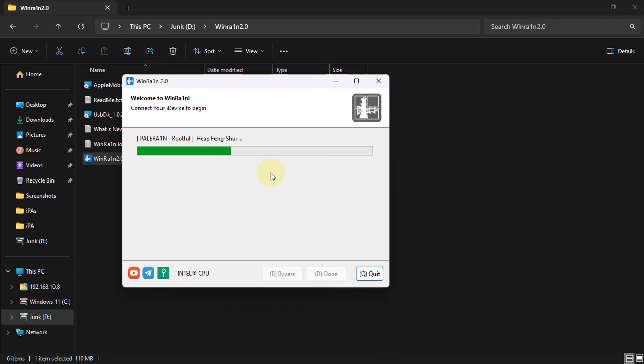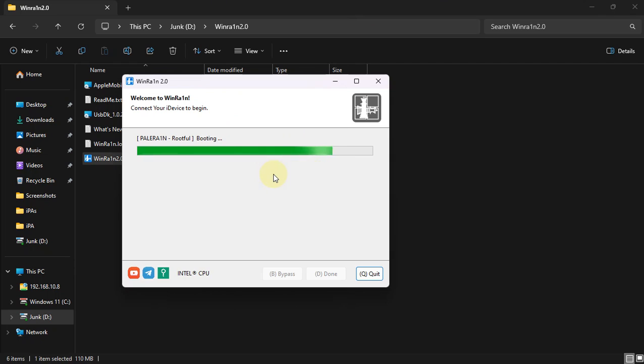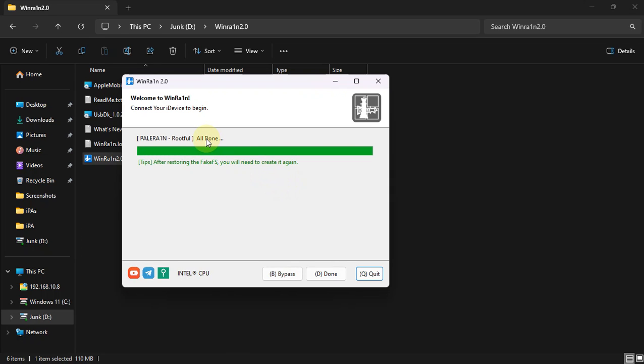I'm not cutting this video so you can see that it works. Your device should boot and show verbose. Once that's complete, you'll see All Done on WindRain and your device should boot into normal mode.